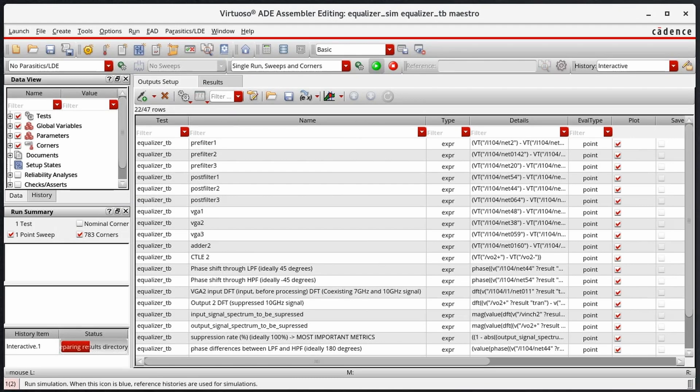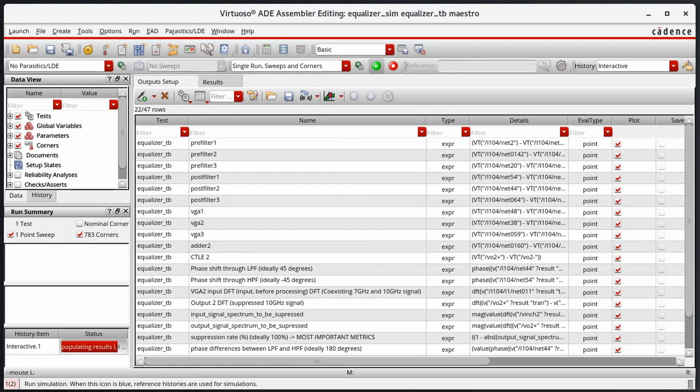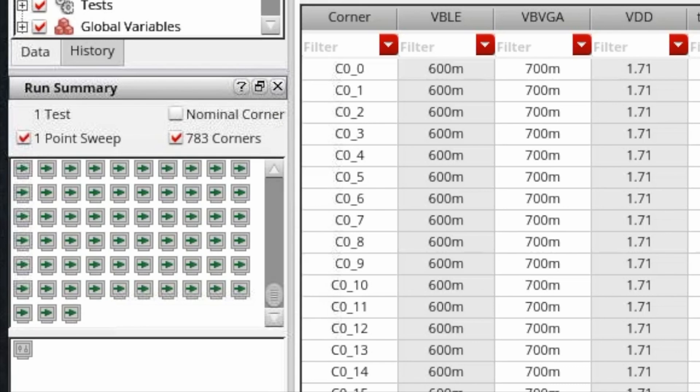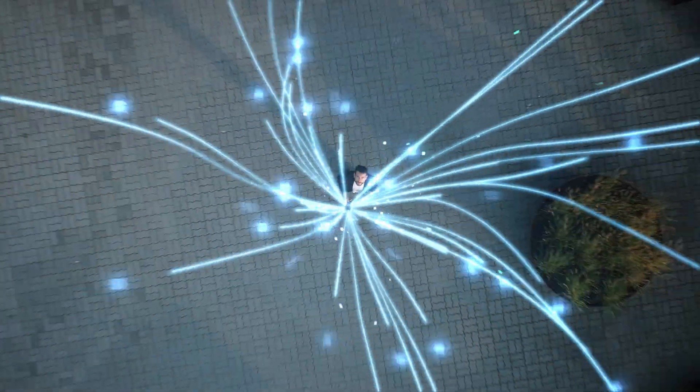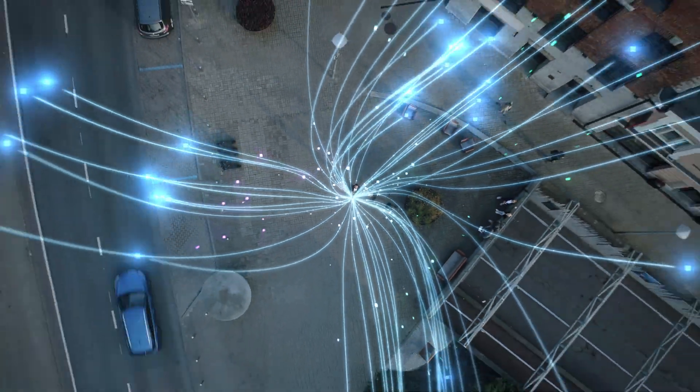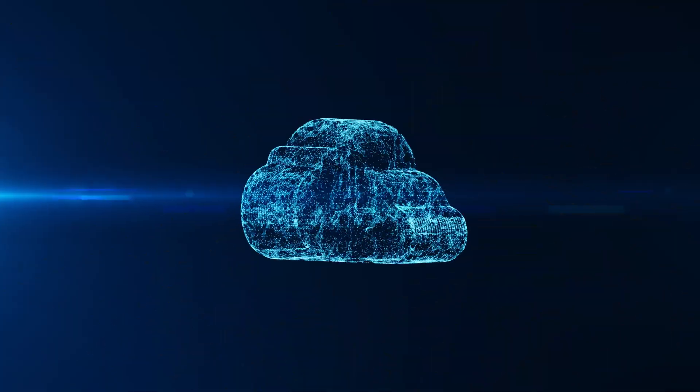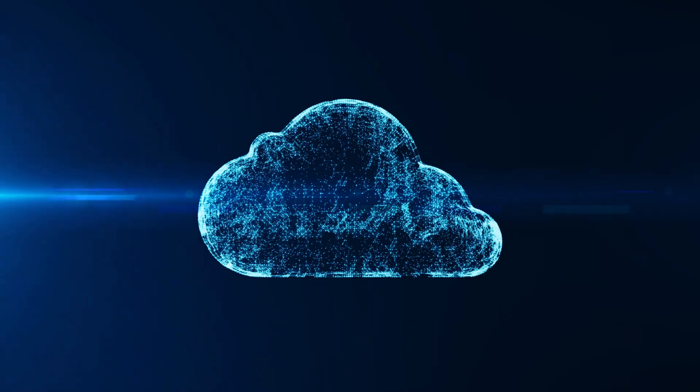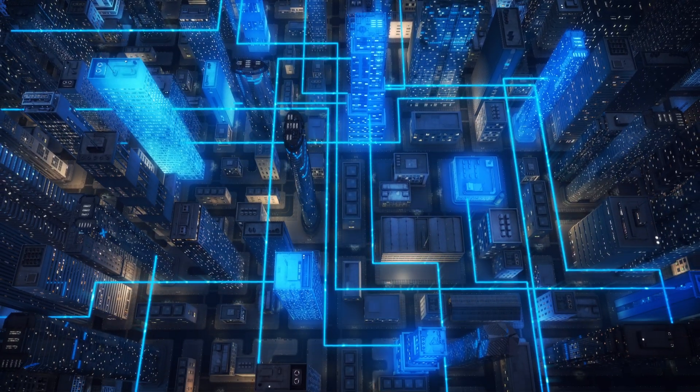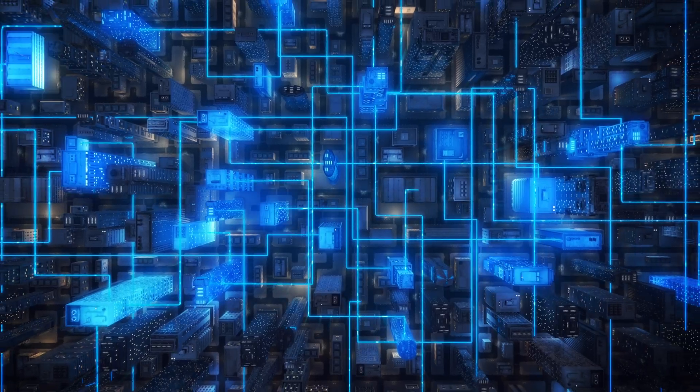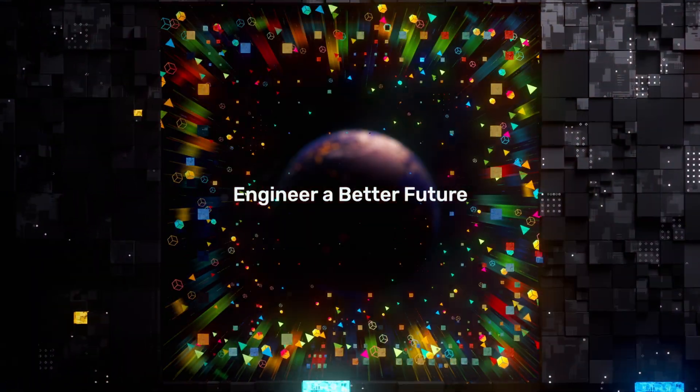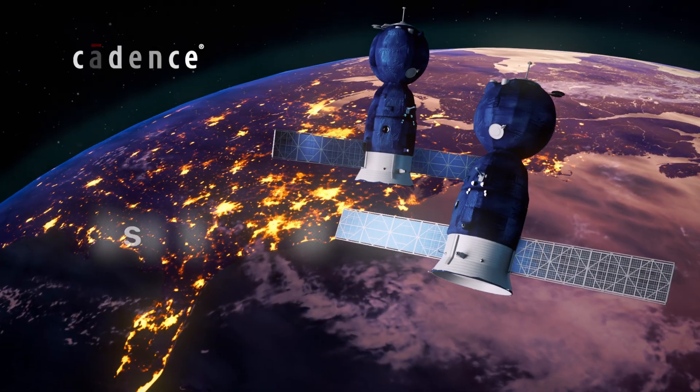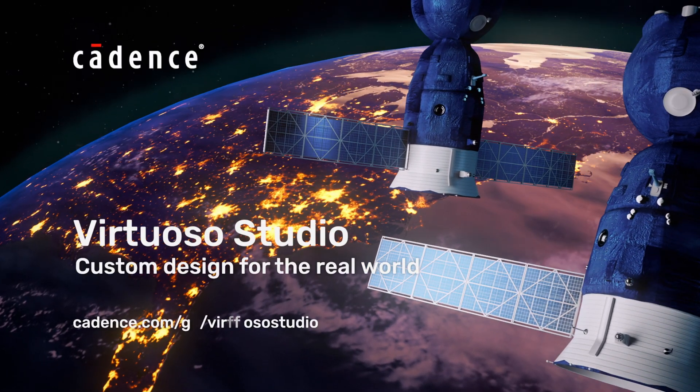Virtuoso Studio enhances the design and simulation environment with a modernized infrastructure, enabling you to run massively distributed simulations in the cloud while providing a robust and always responsive simulation environment. Engineer a better future with Virtuoso Studio.